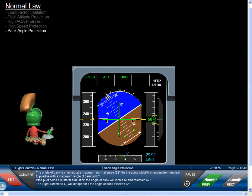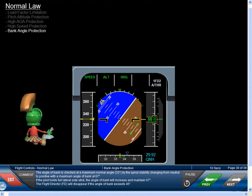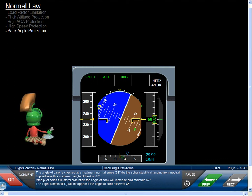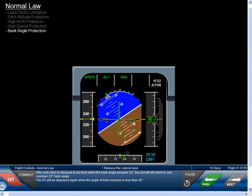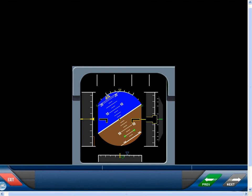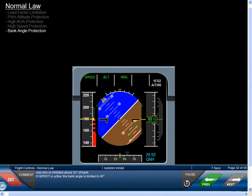The angle of bank is checked at a maximum normal angle of 33 degrees by the spiral stability changing from neutral to positive, with a maximum angle of bank at 67 degrees. If the pilot holds full lateral side stick, the angle of bank will increase and maintain 67 degrees. The flight director will disappear if the angle of bank exceeds 45 degrees. If the side stick is released when bank angle exceeds 33 degrees, the aircraft will return to and maintain 33 degrees bank angle. The flight director will be displayed again when bank angle reduces below 45 degrees. Auto-trim is inhibited above 33 degrees of bank. If V-alpha protection is active, the bank angle is limited to 45 degrees.